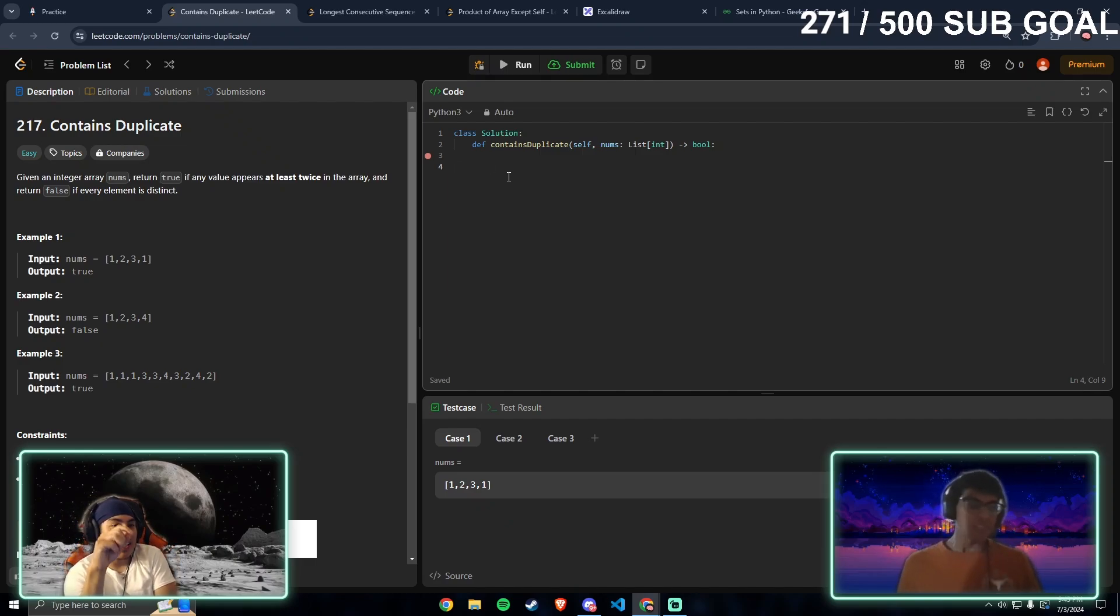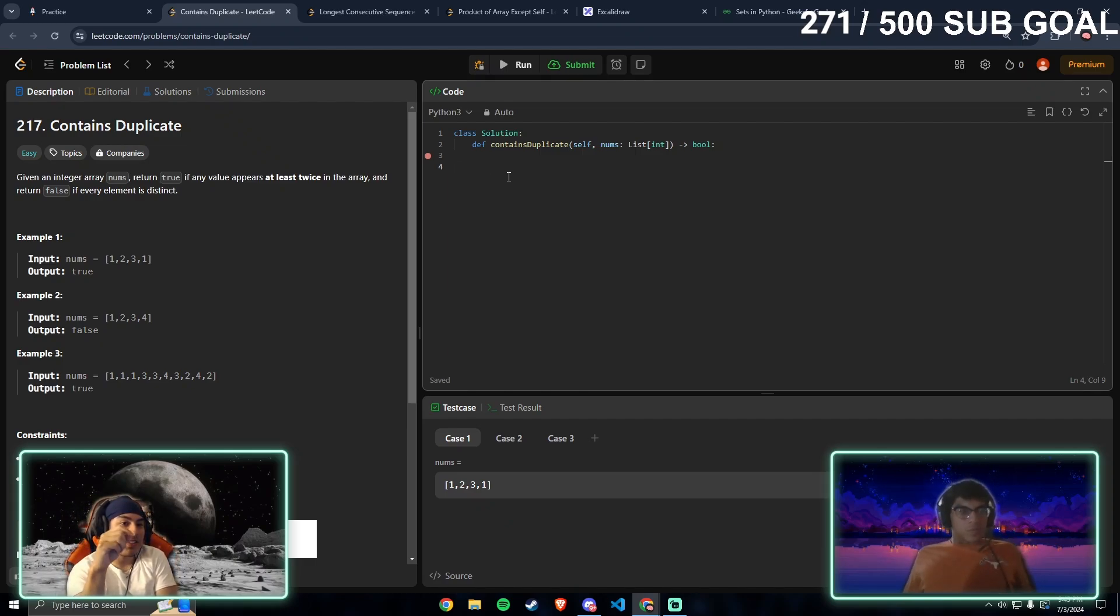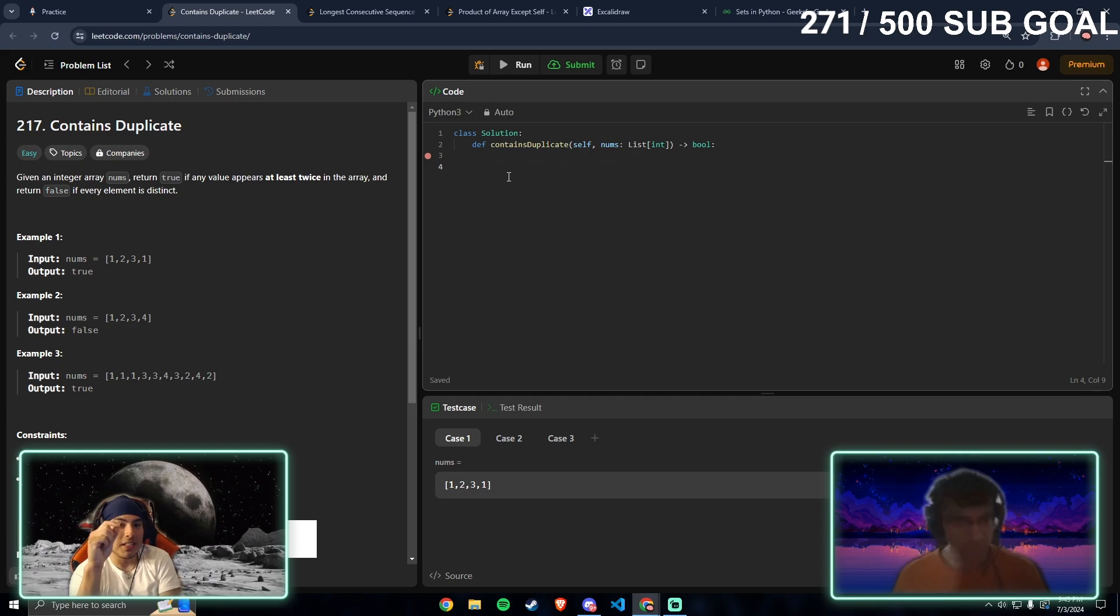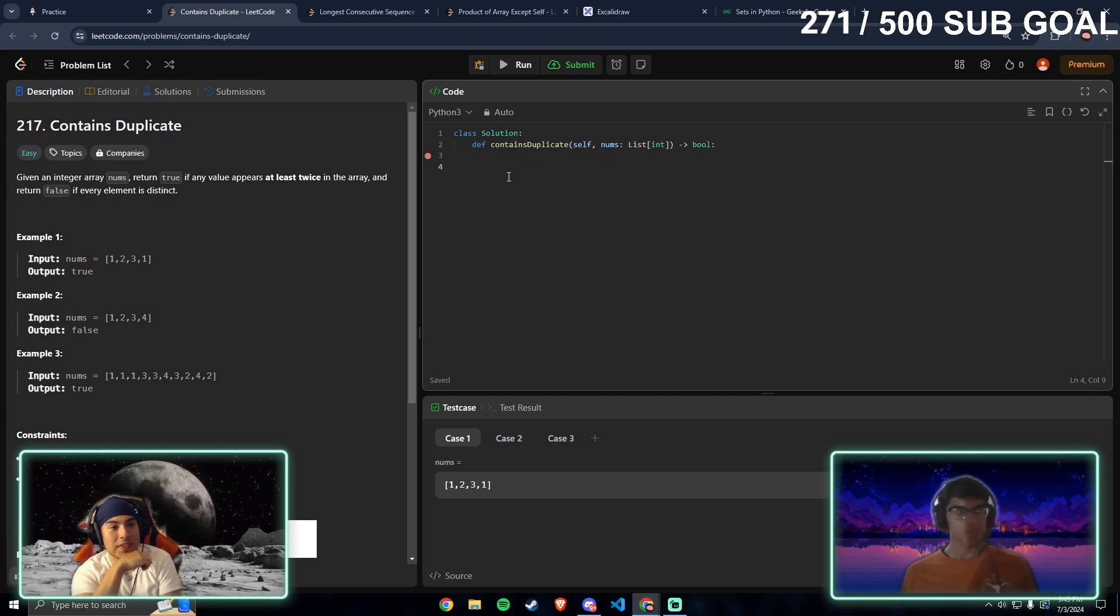Problem 217, Contains Duplicate: given an integer array nums, return true if any value appears at least twice in the array, and return false if every element is distinct.